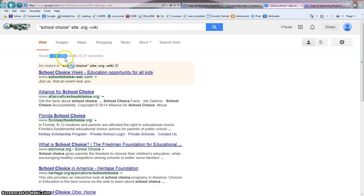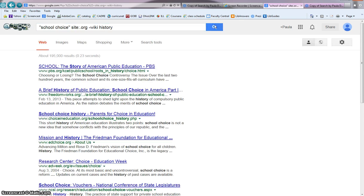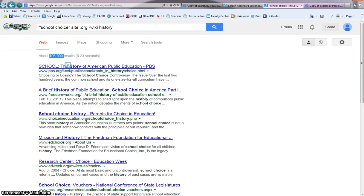I still don't want to look through this many sites. My last tip is to add another term — what are you really looking for? So I'm looking for the history of school choice. Once I add that second term, I'm down to less than 200,000 websites that are focused on the history of school choice, all coming from non-profit organizations. So you can see using those three tips, I've really focused my results down.